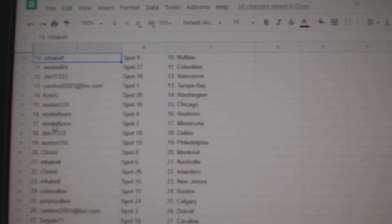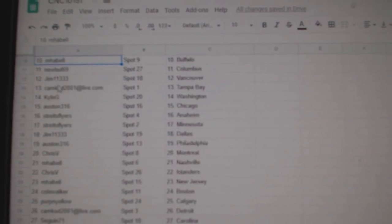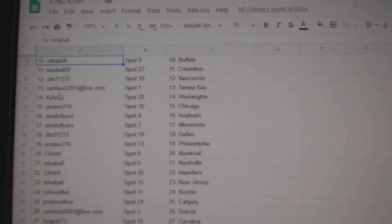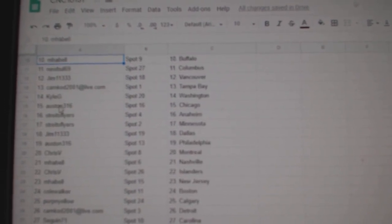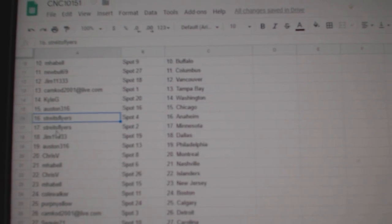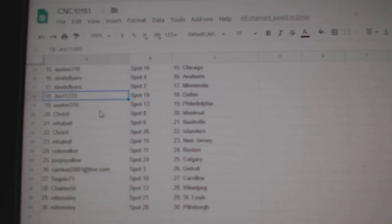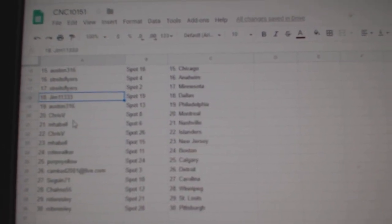MPL, Buffalo, Newville, Columbus, Jim, Vancouver, Camcad, Tampa, Kyle, Washington, Austin, Chicago, Stripes, Flyers, Anaheim, Minnesota, Jim, Dallas, Austin, Philly.